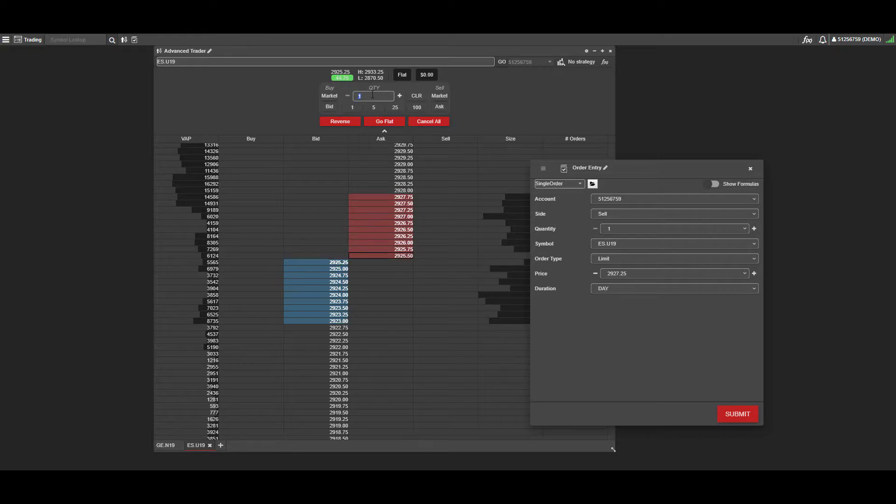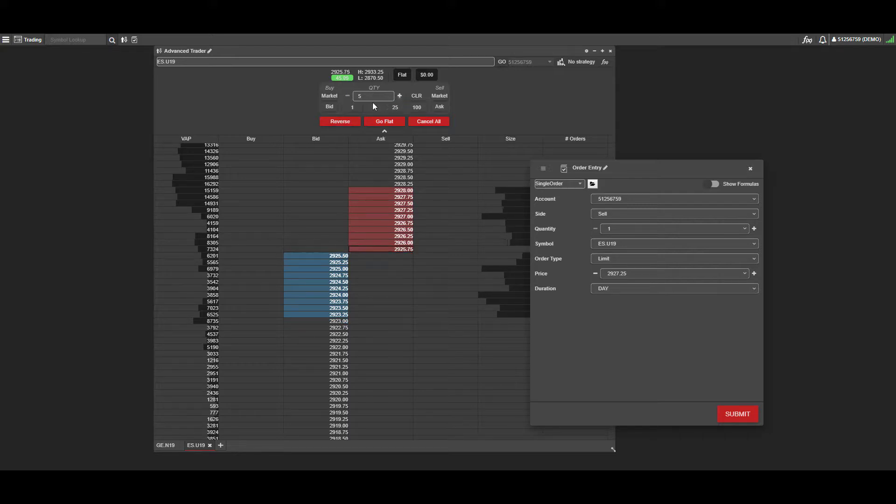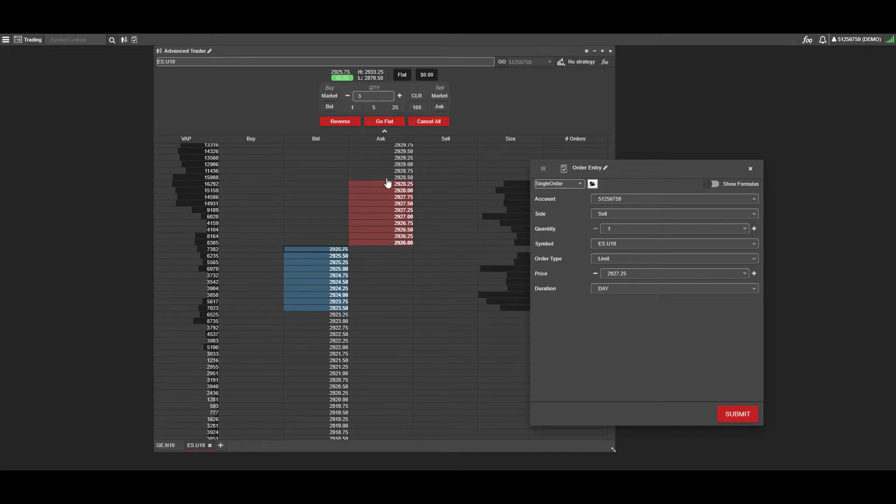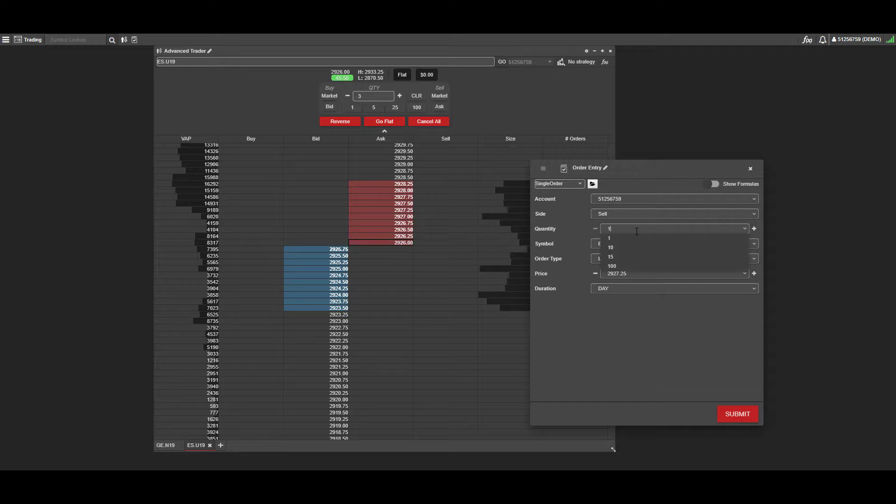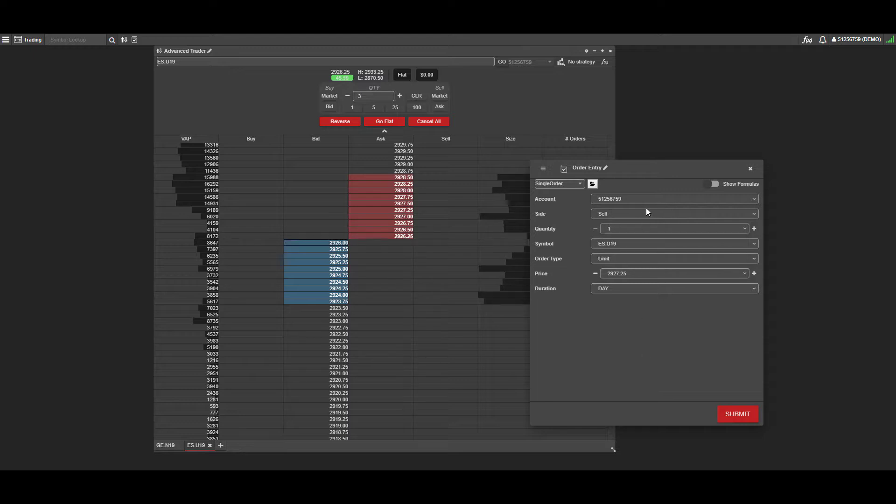If you like trading directly through here, you can change your quantity located above the DOM. You can type in manually five, use the five preset button, or click this plus arrow up or down to adjust orders as needed. Whatever quantity you set here will be used when placing a trade through the DOM, though you can change it after the fact too.